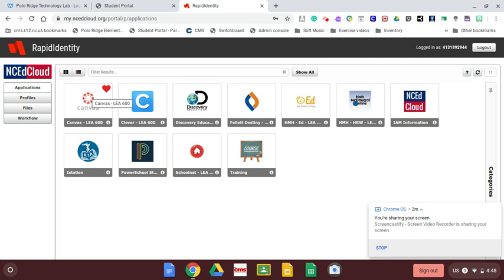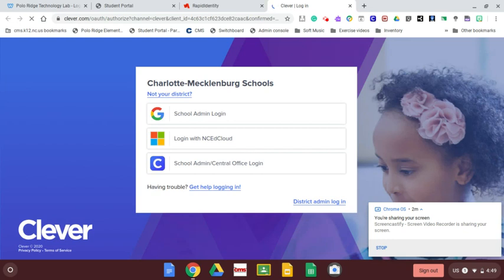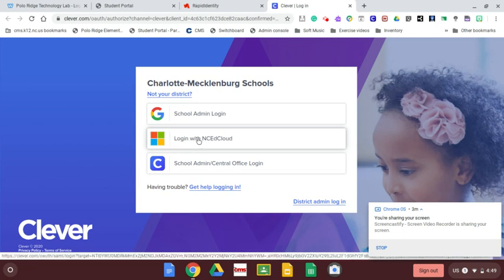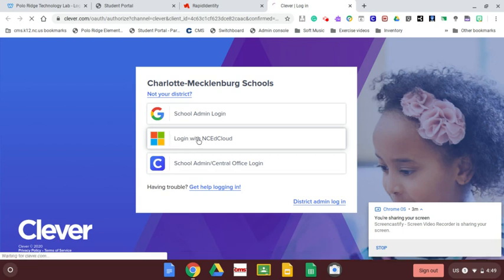Clever is the program that allows you to put a whole bunch of programs in there without the need for any additional logging in. All you do to get in Clever is click right here where it says log in with the NSEAD cloud. Click that link and it should log you in to Clever.